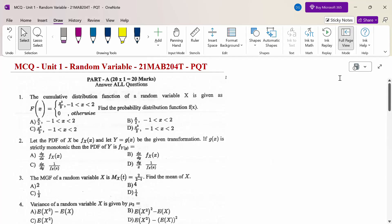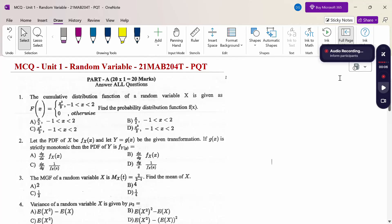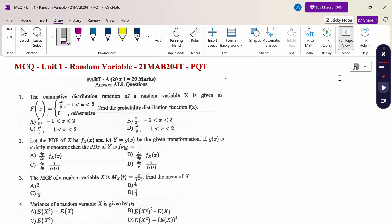Hello everyone, I am Dr. Godandar Raman. In this section we are going to discuss multiple choice questions (MCQ) for Unit 1: Random Variable, Probability and Queuing Theory.